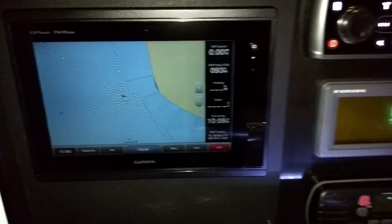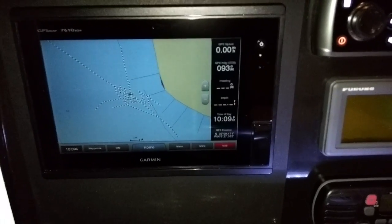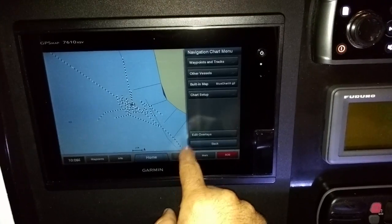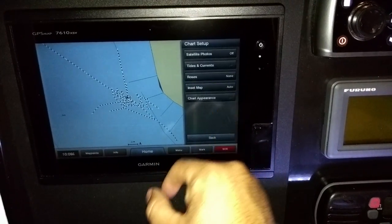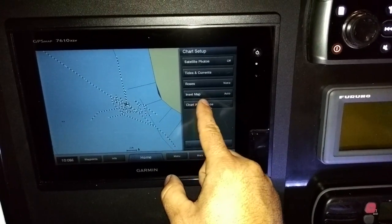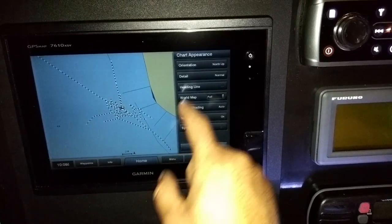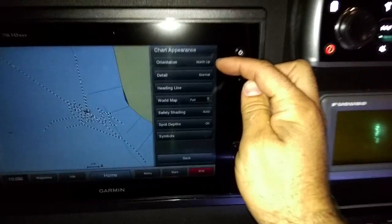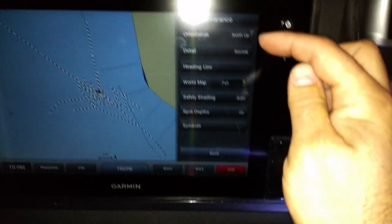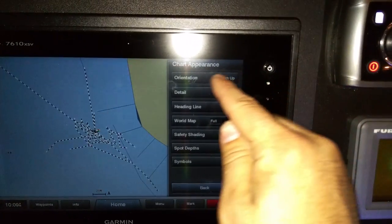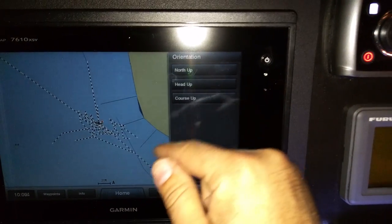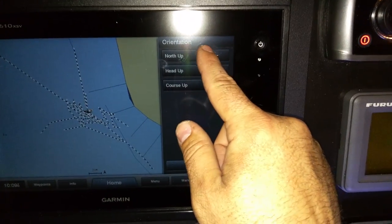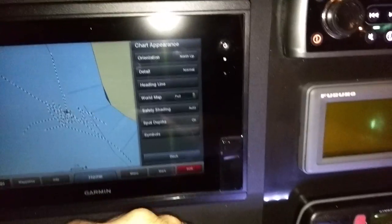If you want to adjust the orientation — course up, all that stuff — you can go menu, chart setup, chart appearance, and then chart orientation is that first one right there. You can see it's set to north up. If you select that you can pick the other three options, but I'll just leave it on north up because I think that's what you said.